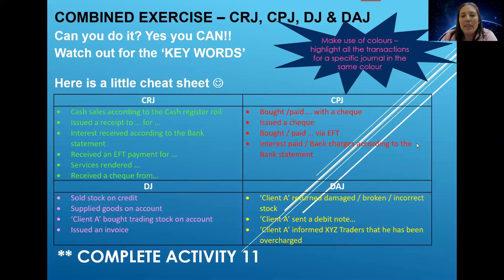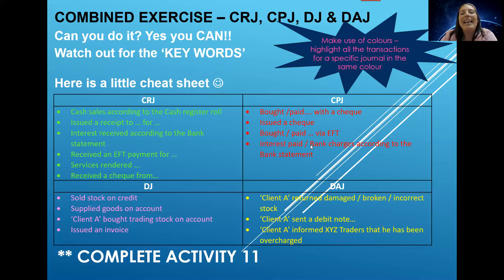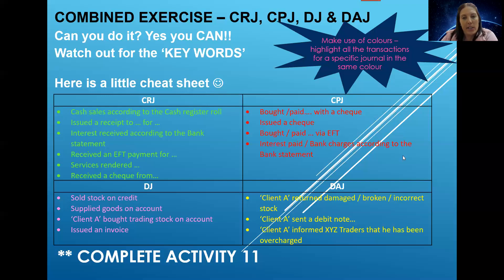What typical transactions will we find in the CPJ? If we bought something or paid something with a check, or issued a check, those are definitely CPJ transactions. If we bought something or paid something via EFT, or paid via direct deposit to someone else, that's a CPJ transaction. And if you see something on the bank statement telling you we paid interest, or bank charges that the bank charged us for managing our account — those are all CPJ transactions.